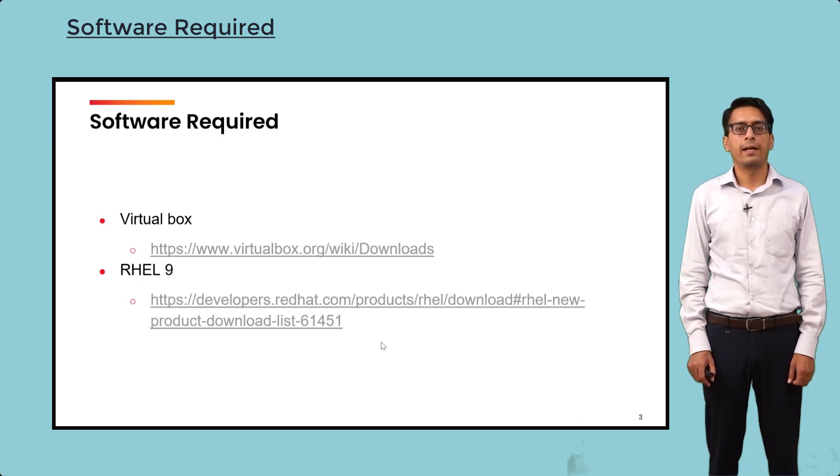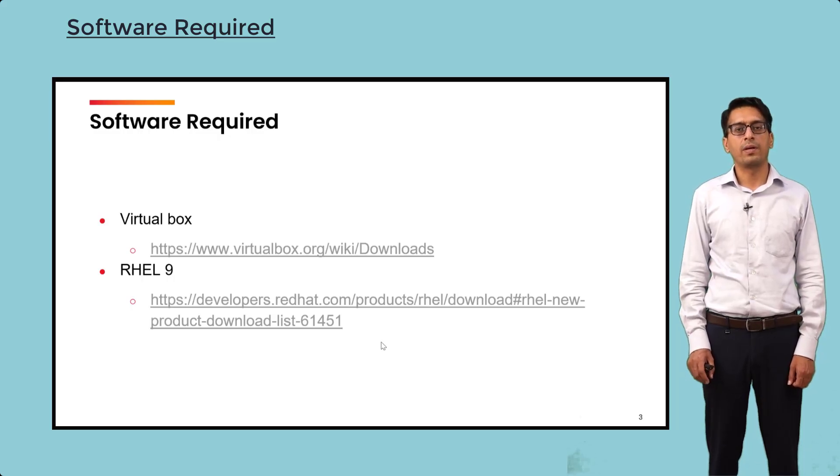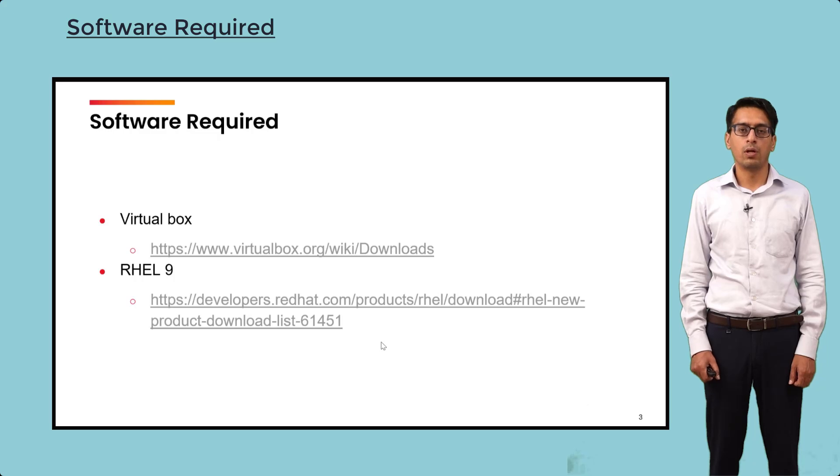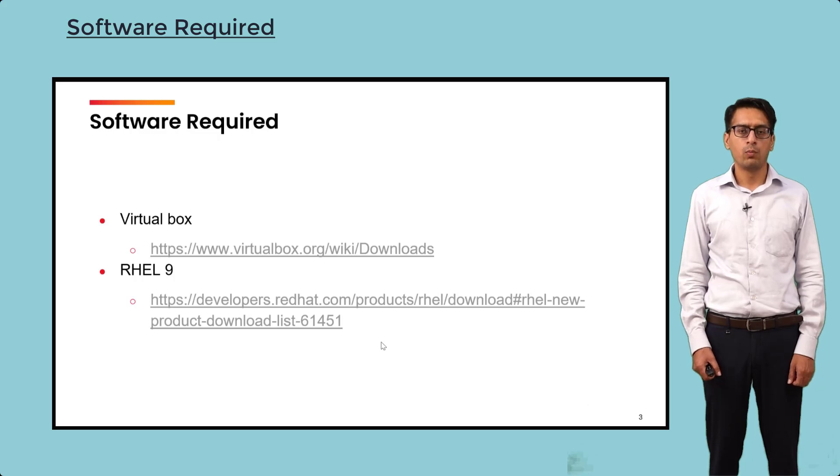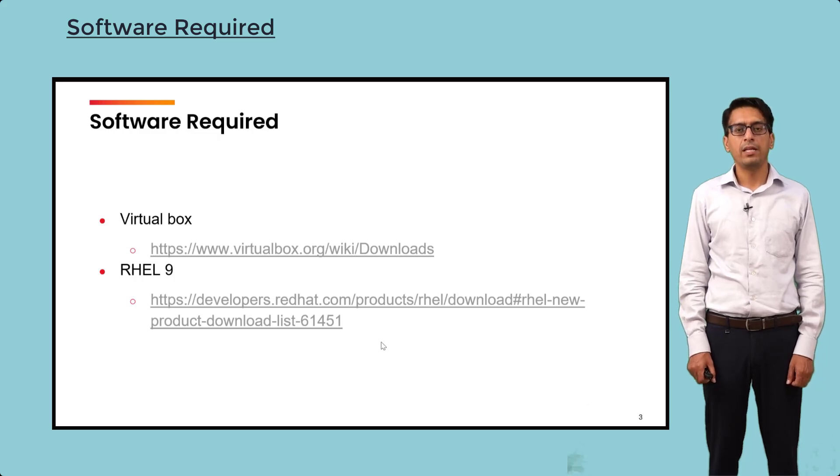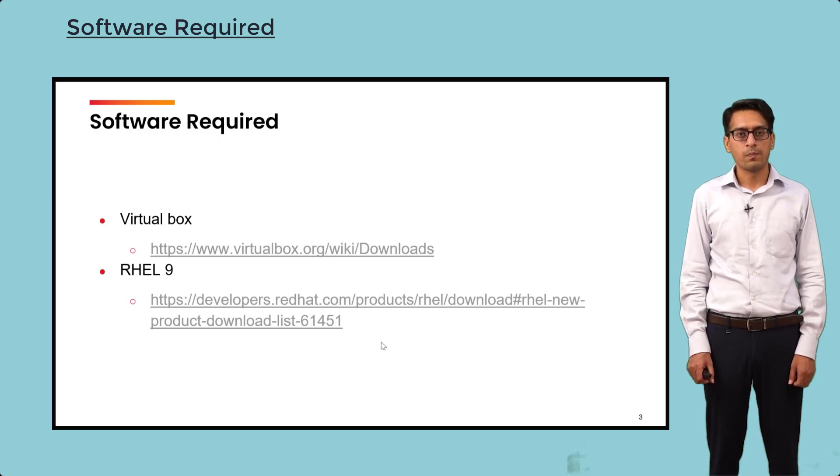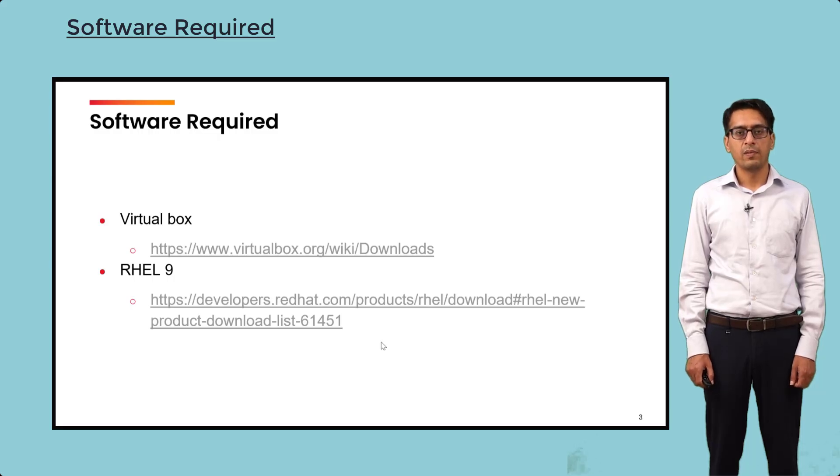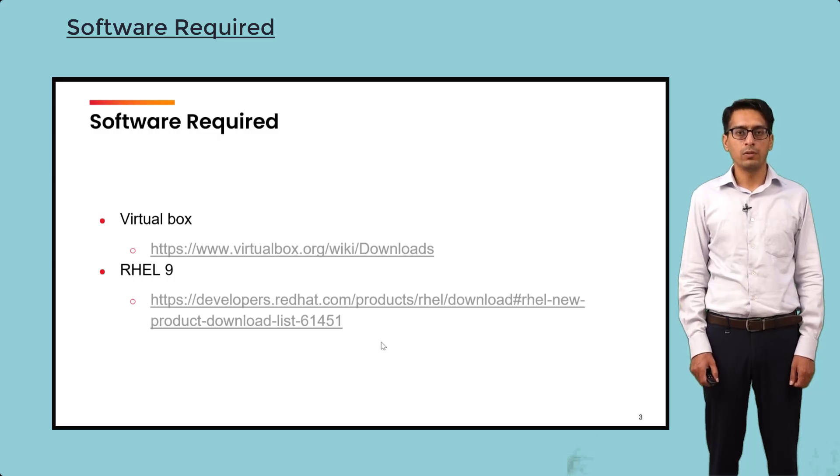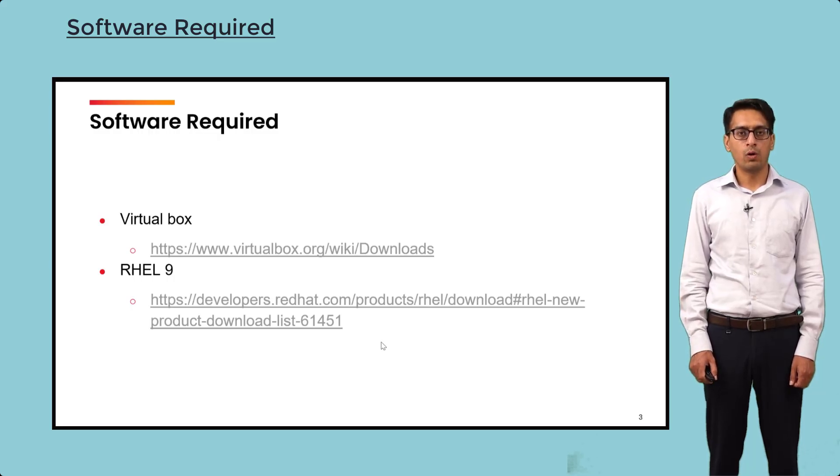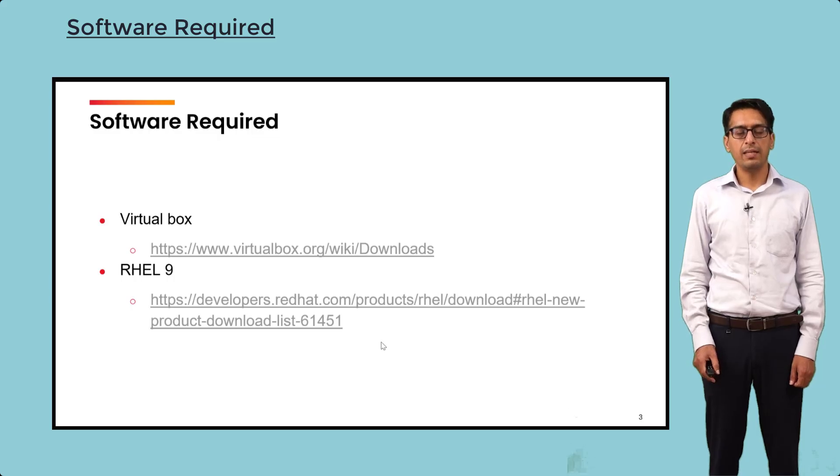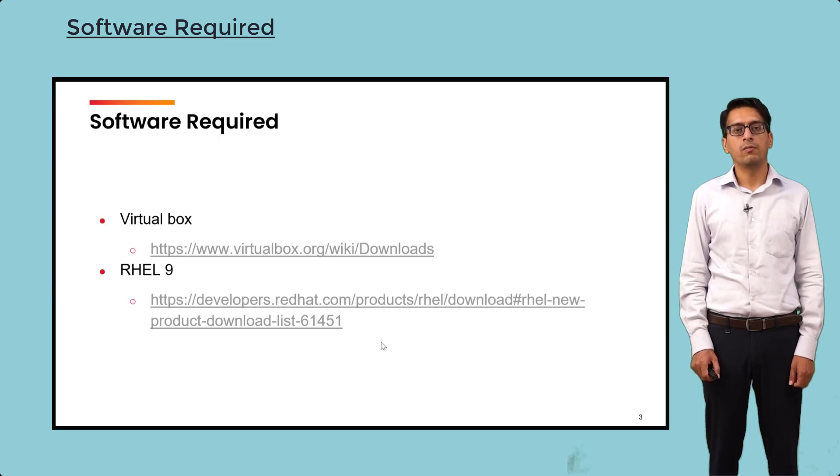If you are looking to install Red Hat Enterprise Linux as a separate operating system in dual boot mode, then you do not need VirtualBox. But if you are using another operating system, for example Windows, and you want to use Red Hat within that, then we can use VirtualBox.